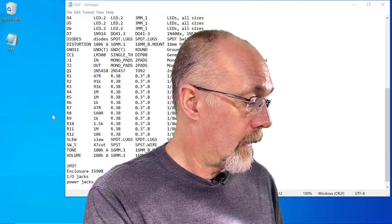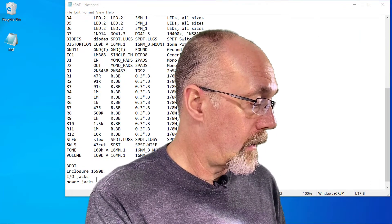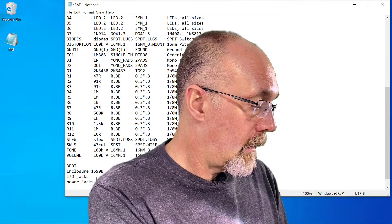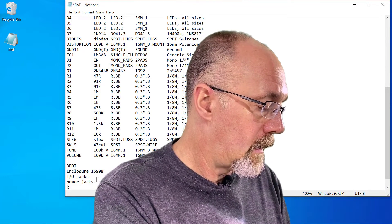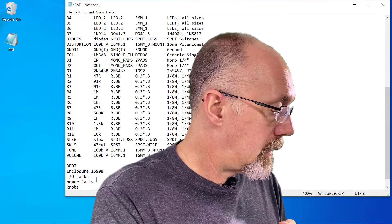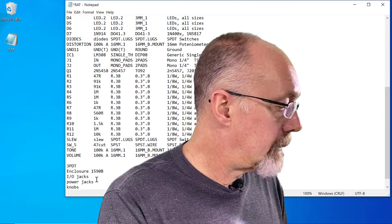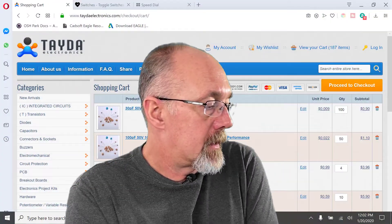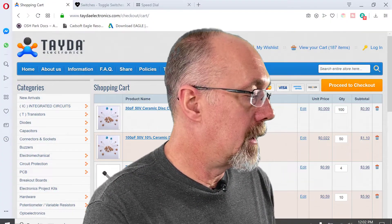Oh, we forgot. But when we get our enclosure, make sure to get knobs for the potentiometers. Let's get the shopping.